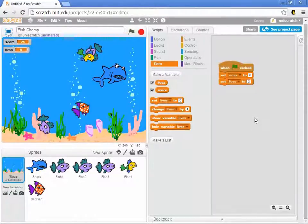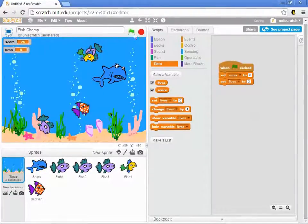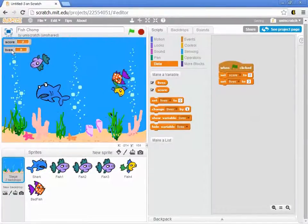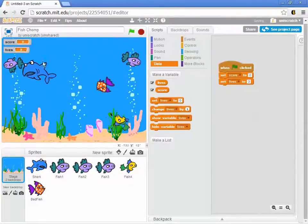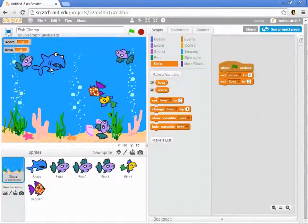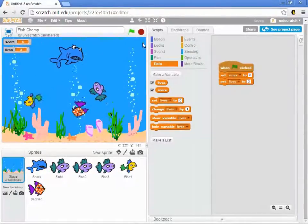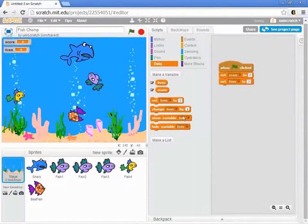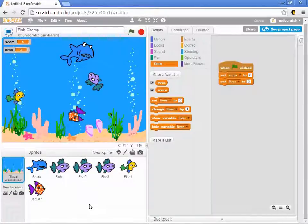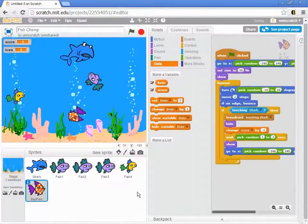And so we want to set the lives to three when the game starts. We've got three lives up there, and we want to be able to keep going until we get down to zero lives. Well, how do we lose lives? By getting the bad fish.